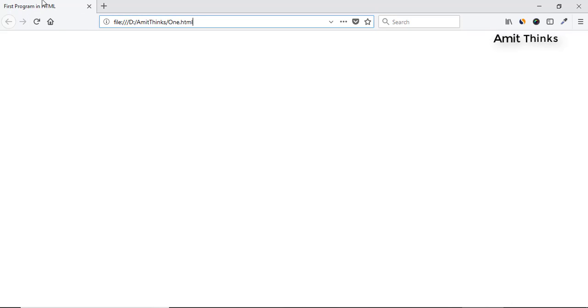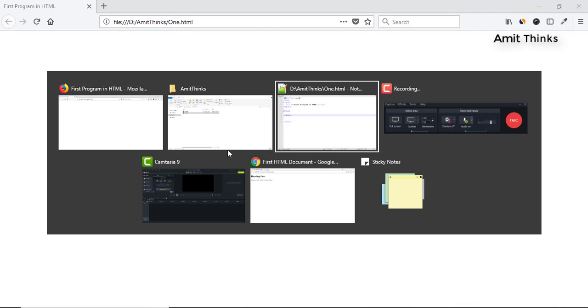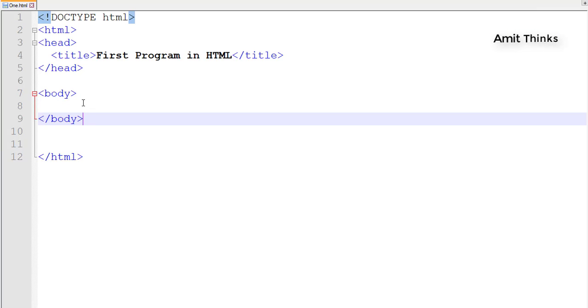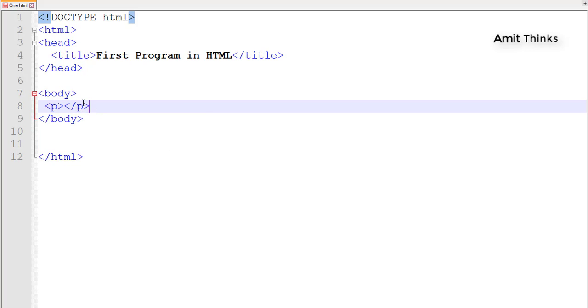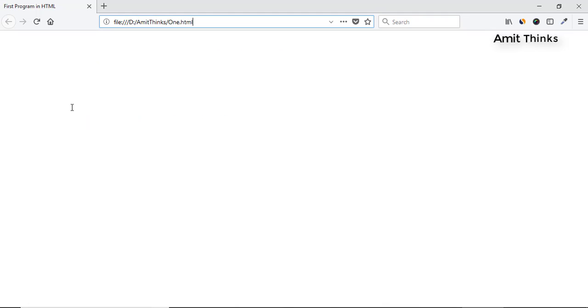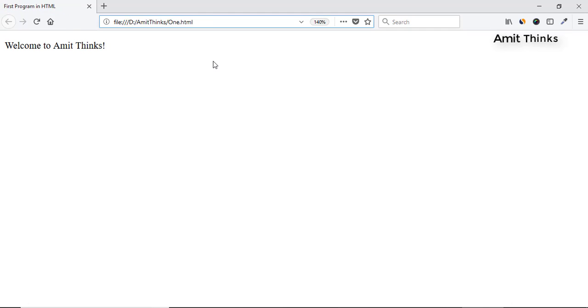Here the file is visible. 'First Program in HTML' is visible as the title in the browser tab. Moving further, to add content in the body you need to add the paragraph tag. Let's add 'Welcome to Amitthinks', save it with Ctrl+S, then refresh — here you can see 'Welcome to Amitthinks' is visible.